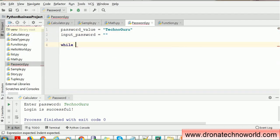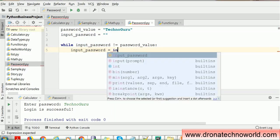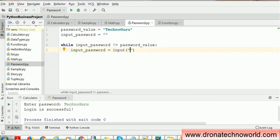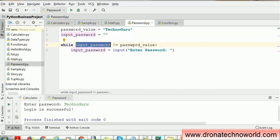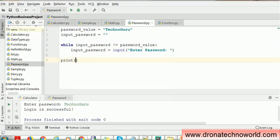In the while condition, I will check if the input password is not equal to the stored password value. If this condition is true, then we'll ask the user to provide the password using an input prompt. This loop will continue until the password is correct. If the input password matches the stored password, the loop will exit, and then we'll print 'login is successful'. That's very simple.